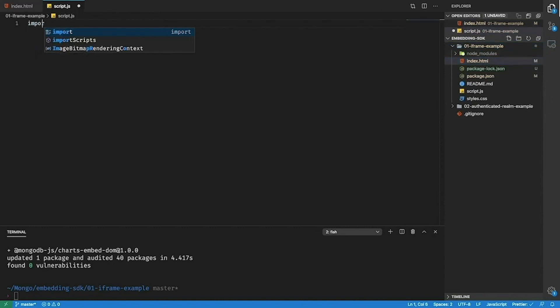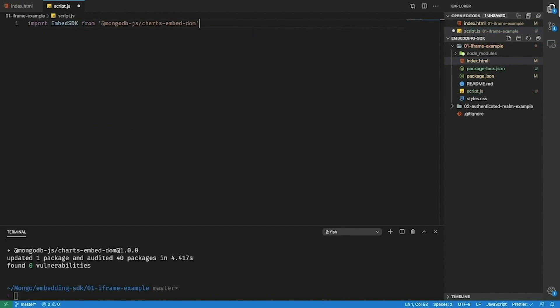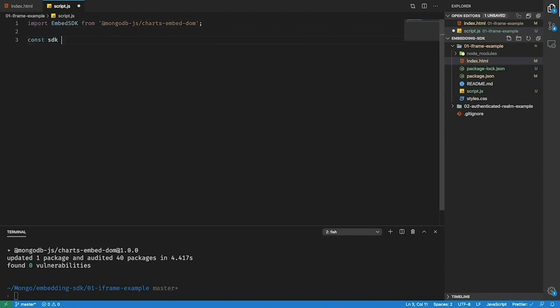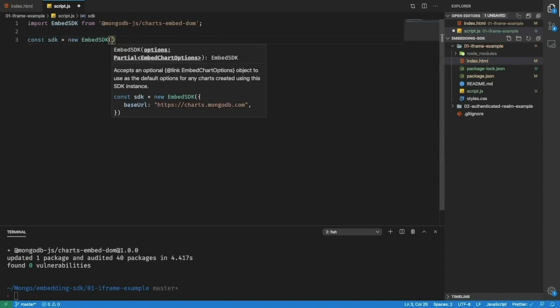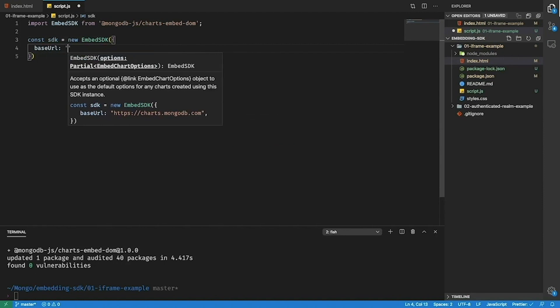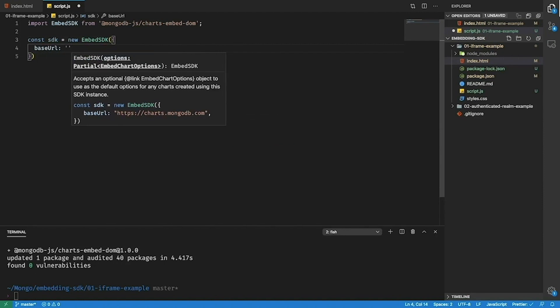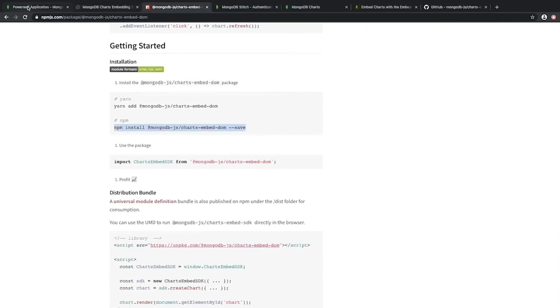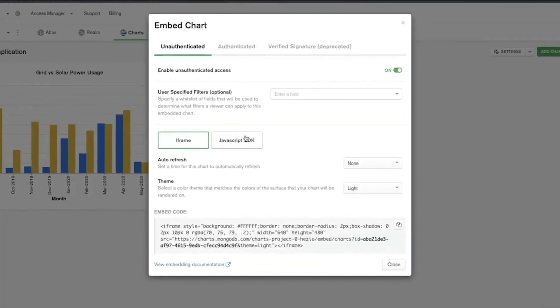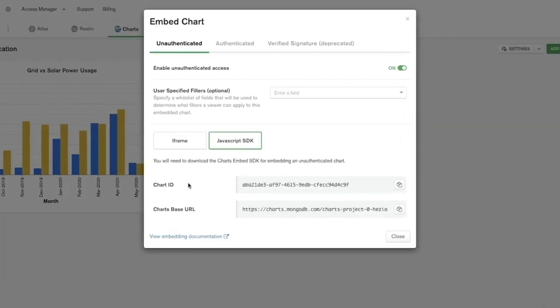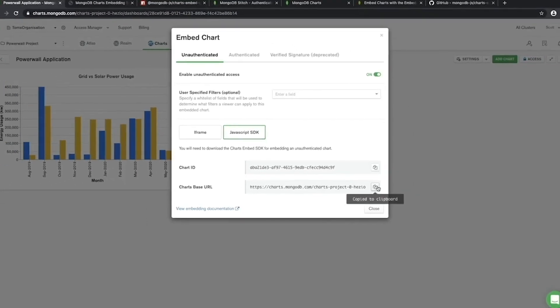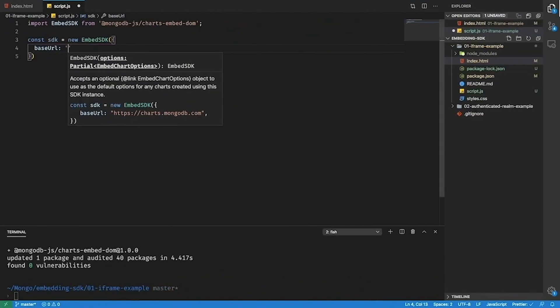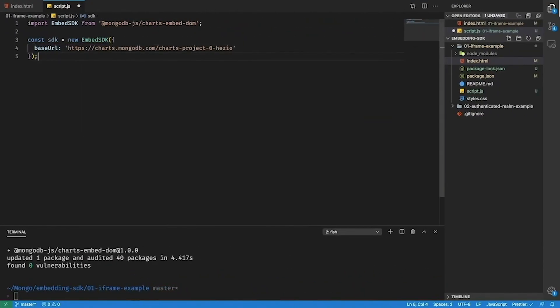Next we'll import the SDK into this file. Create an SDK instance. And now we'll need to provide a base URL. The base URL is specific to each charts project. To find it we'll need to go back to our dashboard. Click the javascript SDK tab and here we can see we get both the chart ID and the chart base URL for this chart. I'll now copy this chart base URL and use it here.